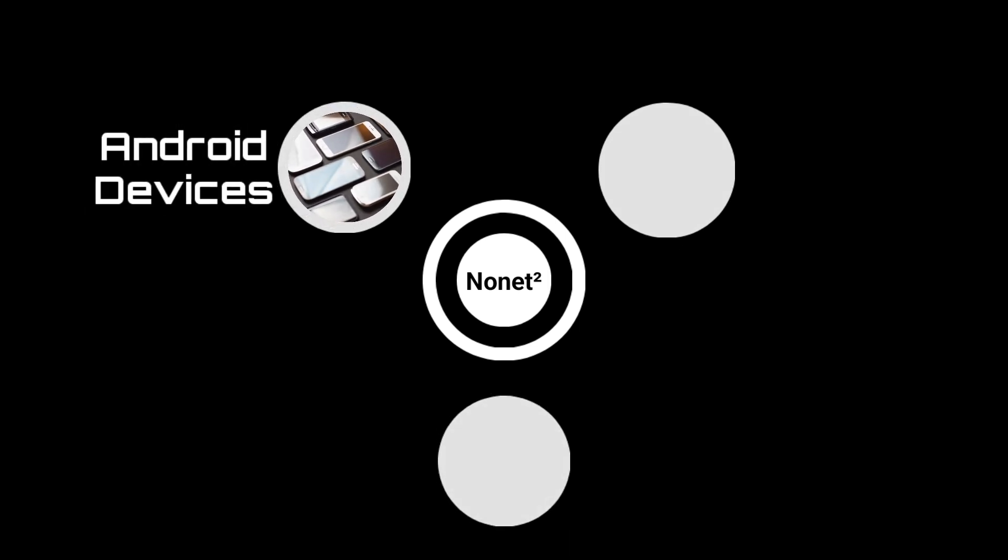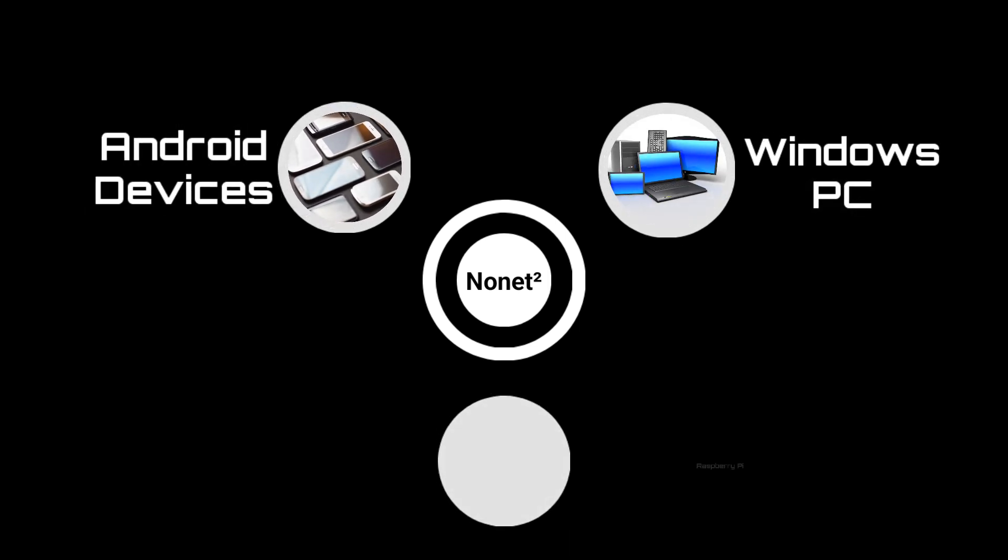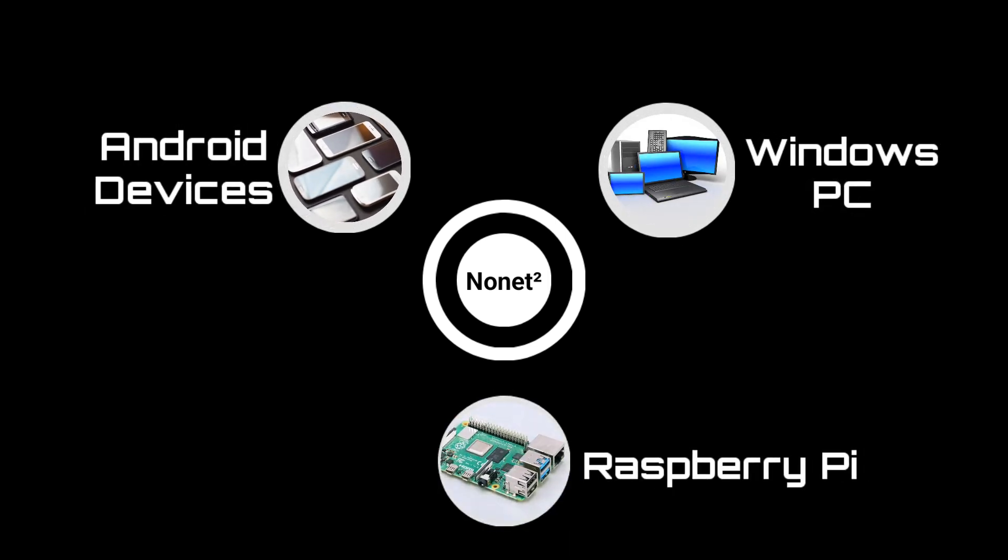You can integrate it seamlessly into different devices: Android smartphones, Windows PCs, Raspberry Pi, and so much more.